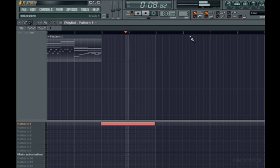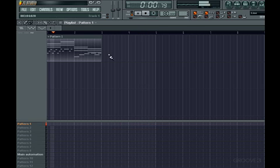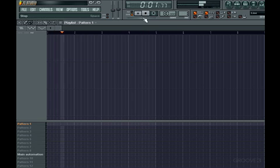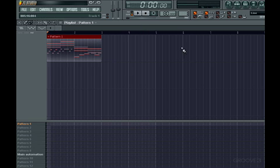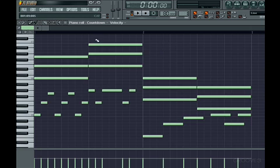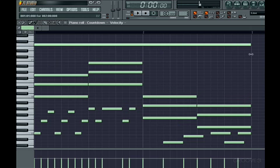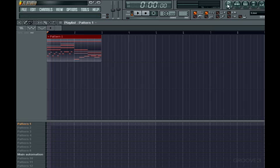Something else to point out is that any changes you make to a pattern will be reflected on the pattern clip in the timeline. So if I go back to the pattern and add a note, when I go back to the playlist, that note will automatically be there. There is no need to reload or reinsert the pattern clip.